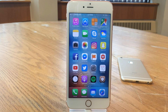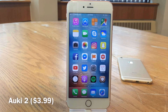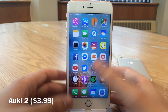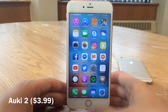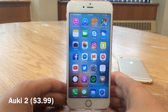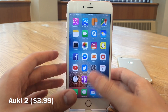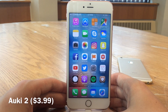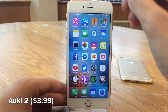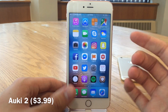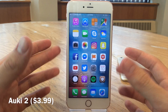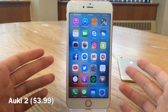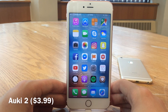First up we have Auki 2. This one's available for $3.99 and this is essentially the continuation of Auki, which is a jailbreak tweak back on iOS 7 that brought quick reply and quick compose to iOS. Now of course in iOS 8, Apple did add quick reply where you could pull down on a banner notification to reply, but this tweak again gives you quick compose and it also improves quick reply. So it just kind of supercharges that entire experience.